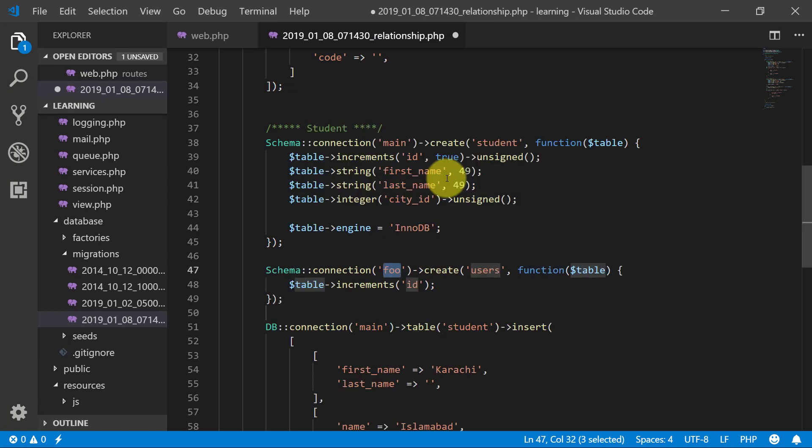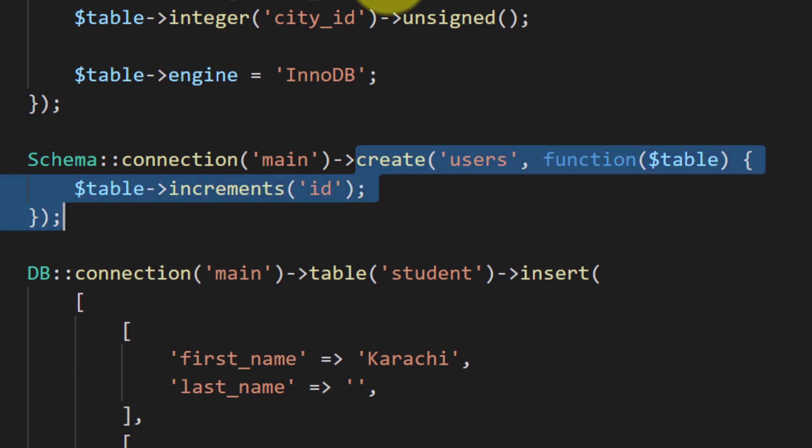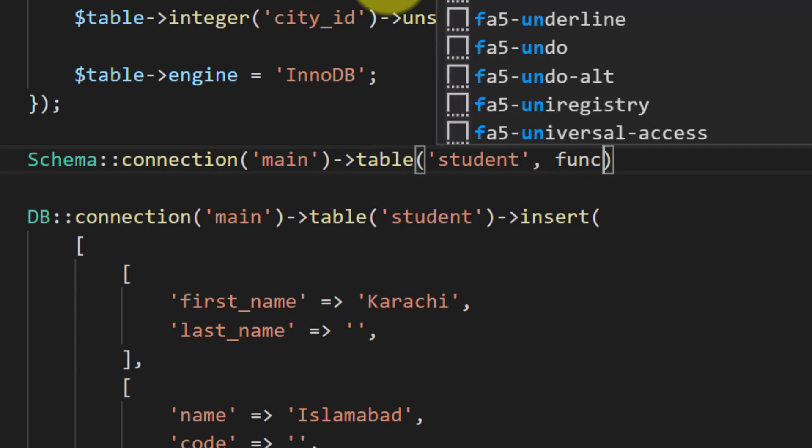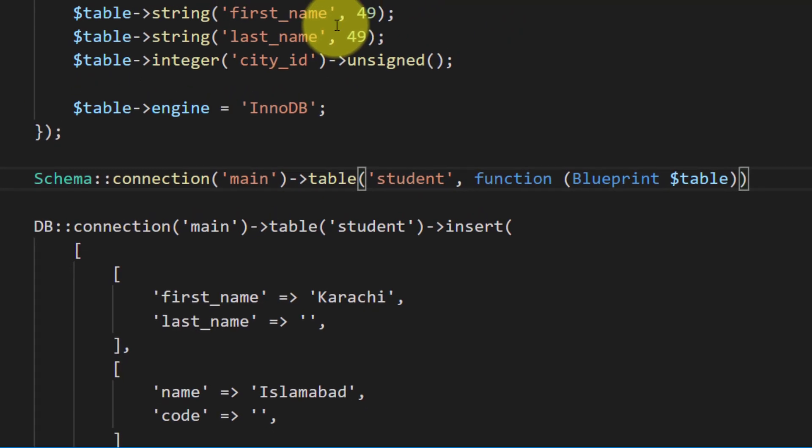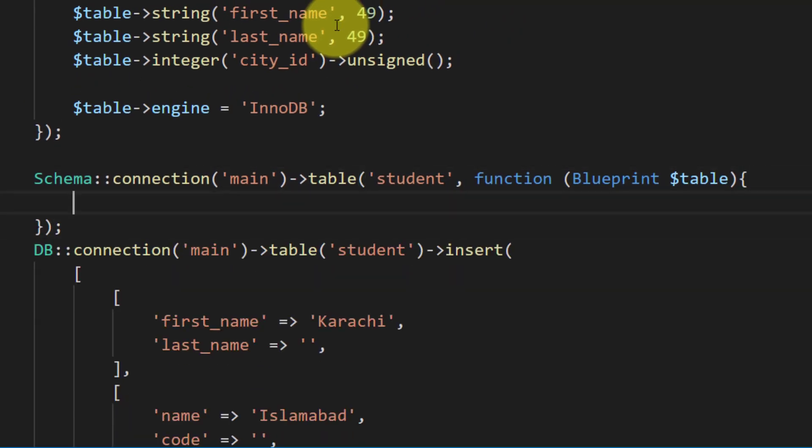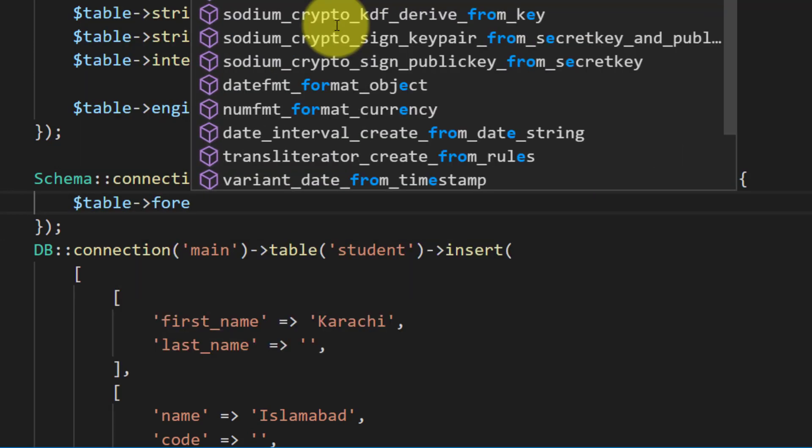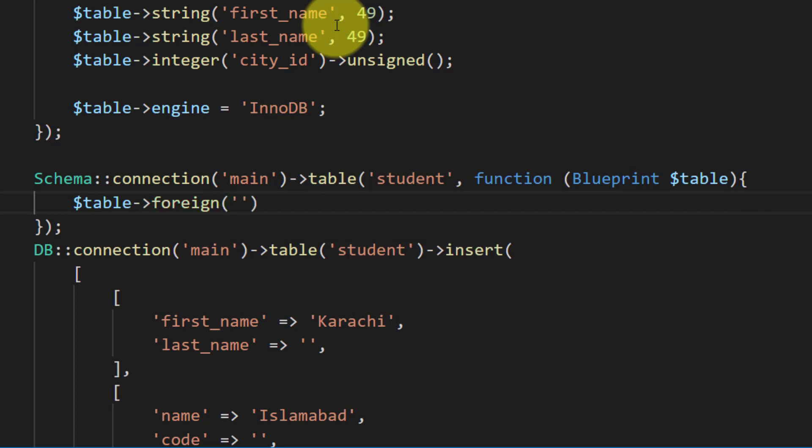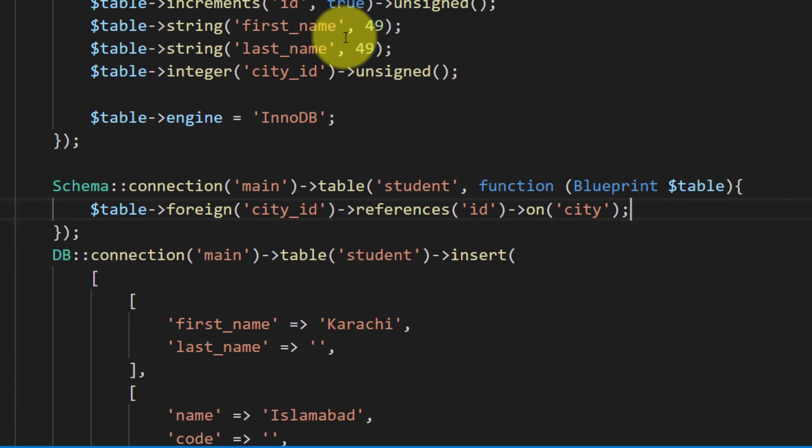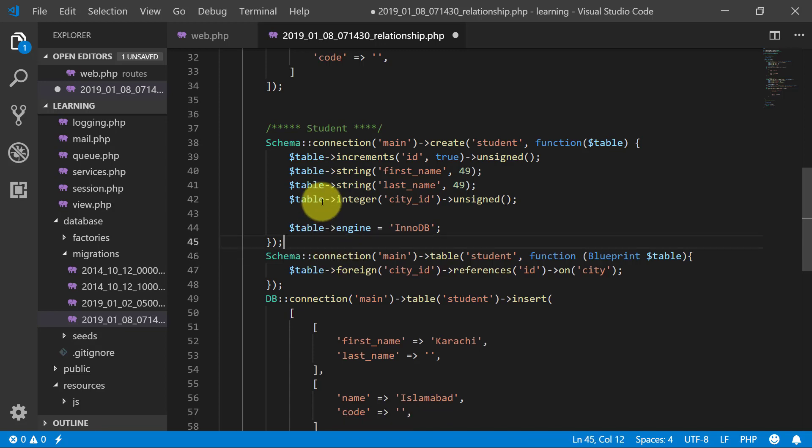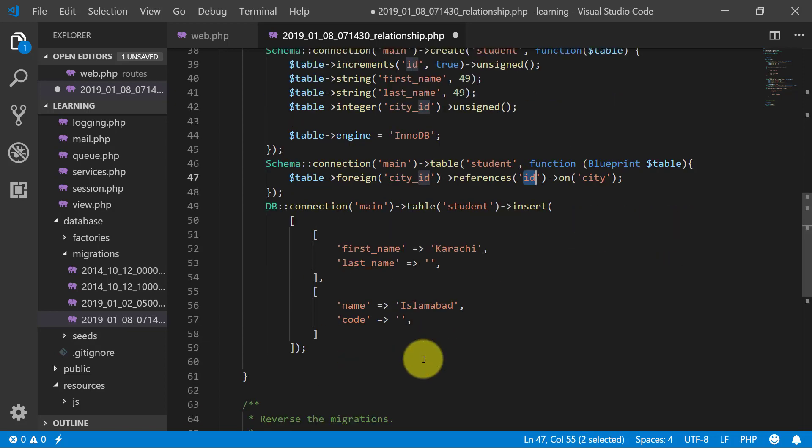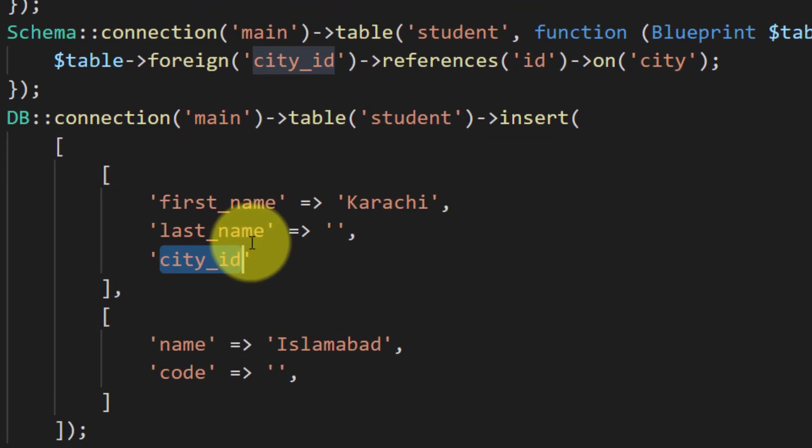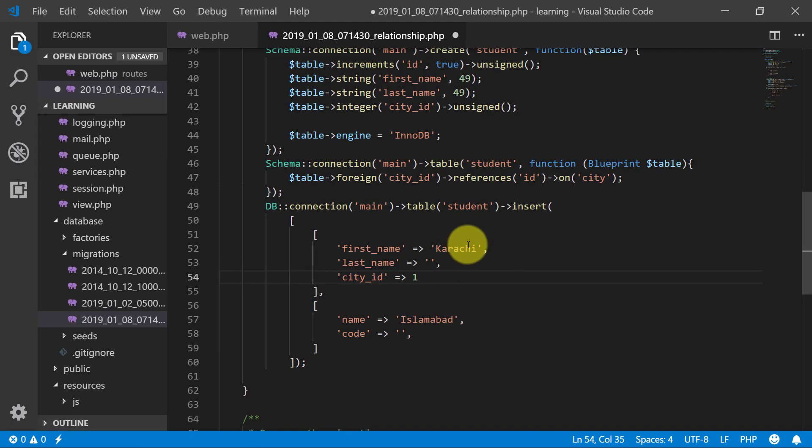Schema connection main create. We will not create. Our table is student. And function. We will say that this table has a foreign key at city id. And references id on table city. So this city id has a reference on table city column id. Now this city id, let's suppose this first student is in city 1.